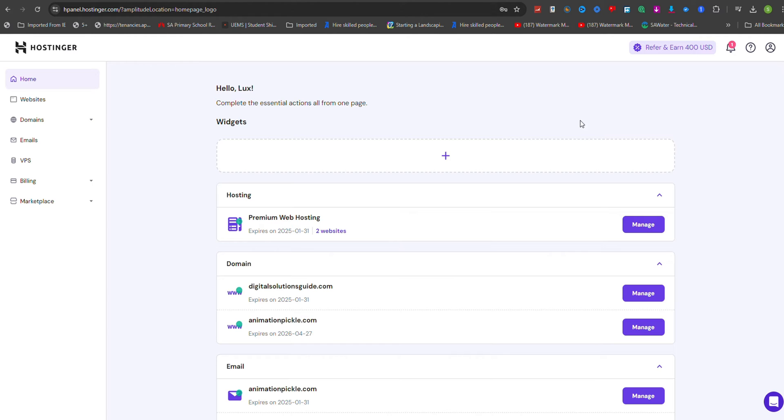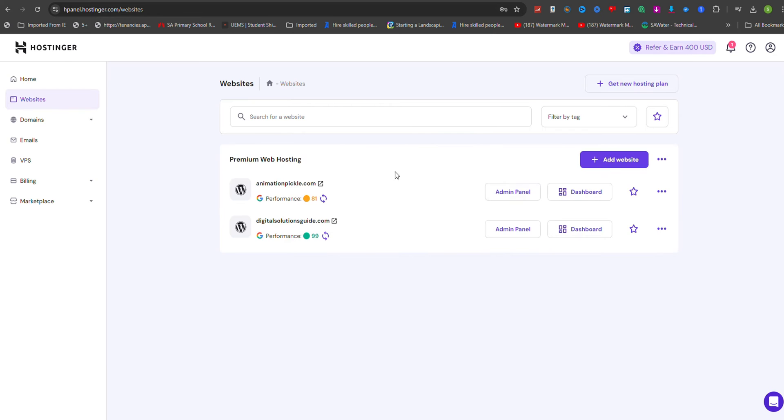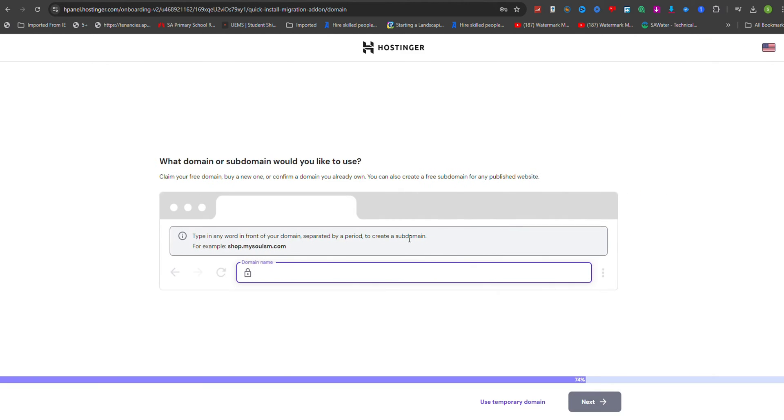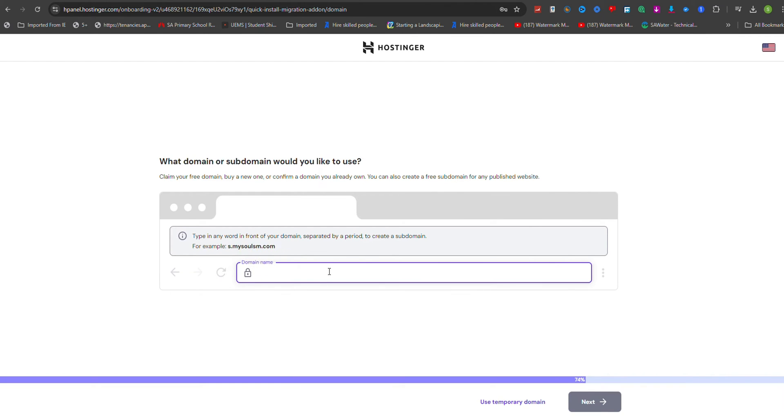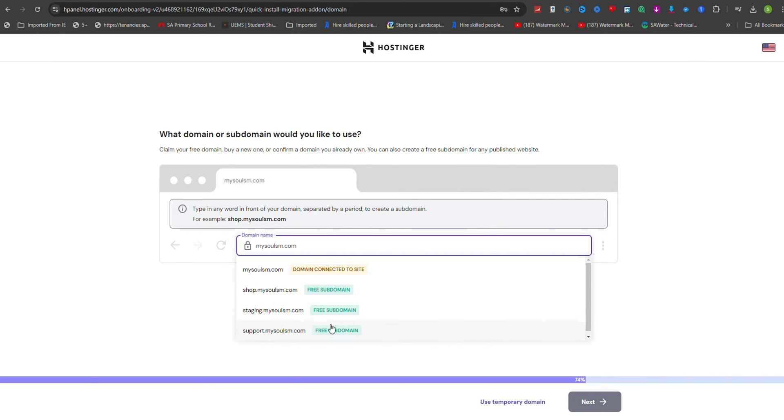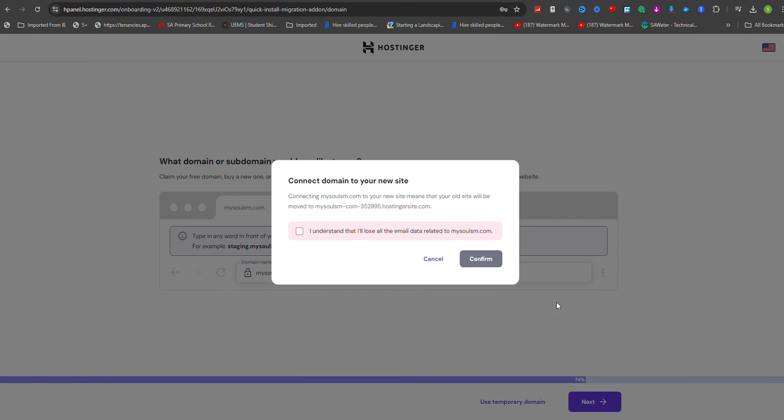To initiate this process, log into your Hostinga account and navigate to the Websites section. Click on Add Website and select Migrate Website. You will need to provide the necessary information, such as your current hosting login details and a backup of your website files and database if available.